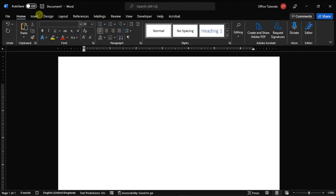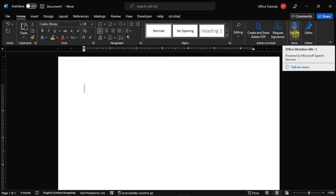Then, navigate to the Home tab and click the Dictate option under the Voice section.